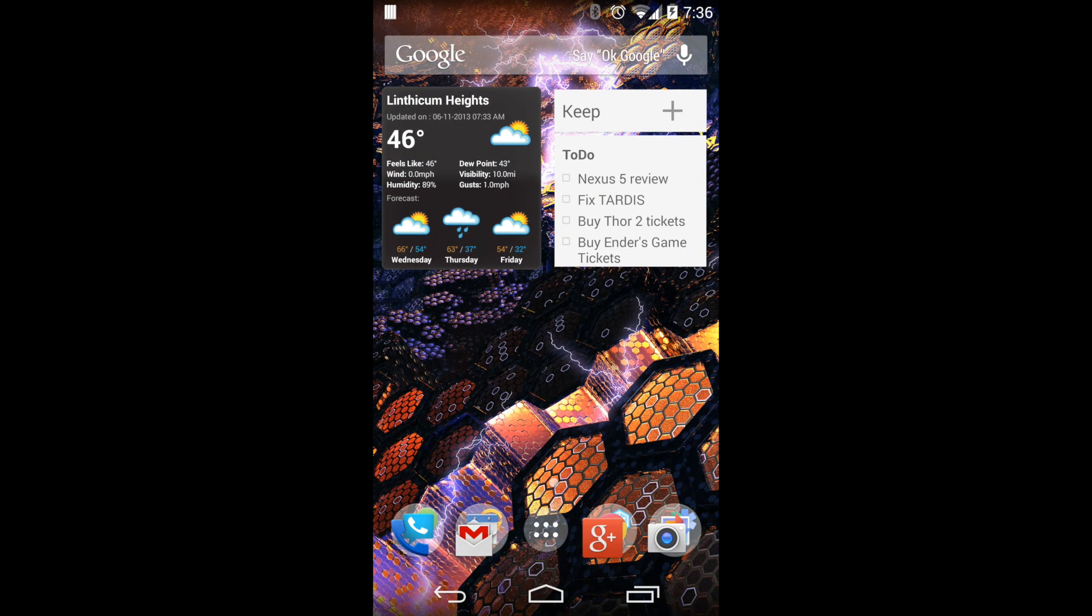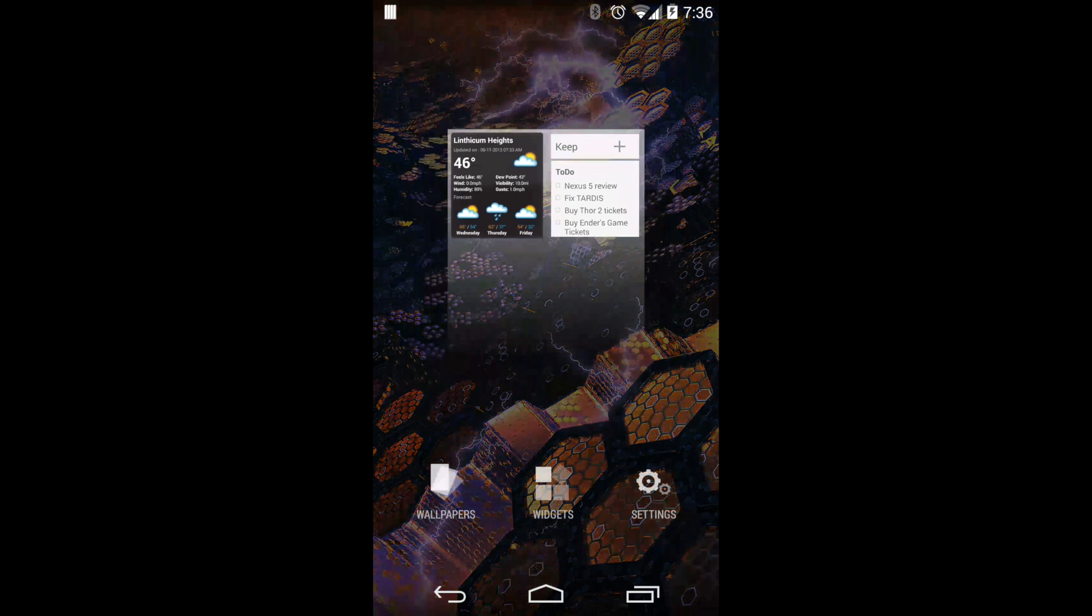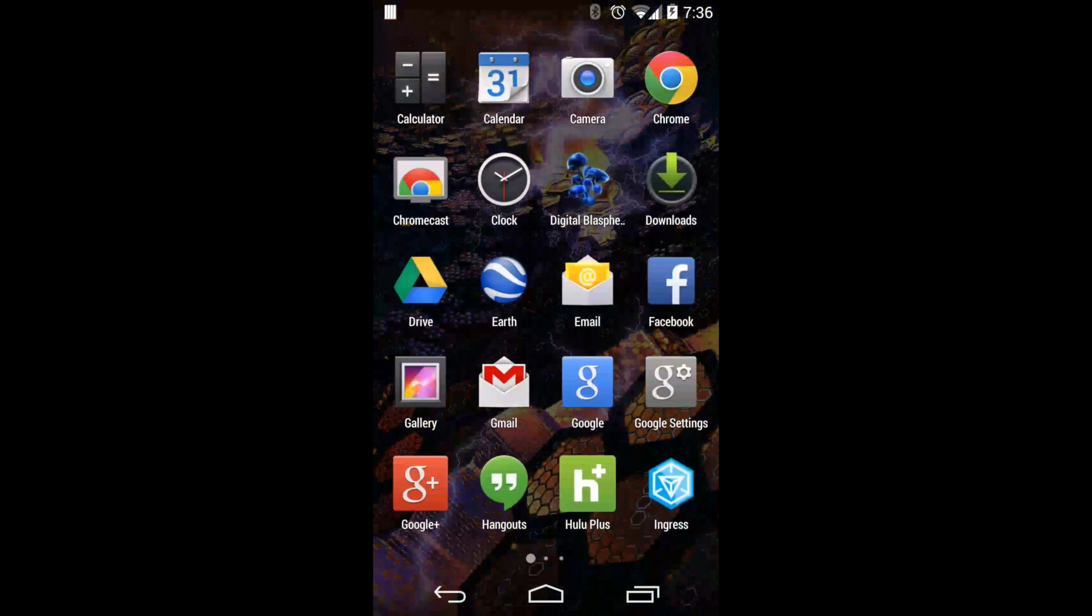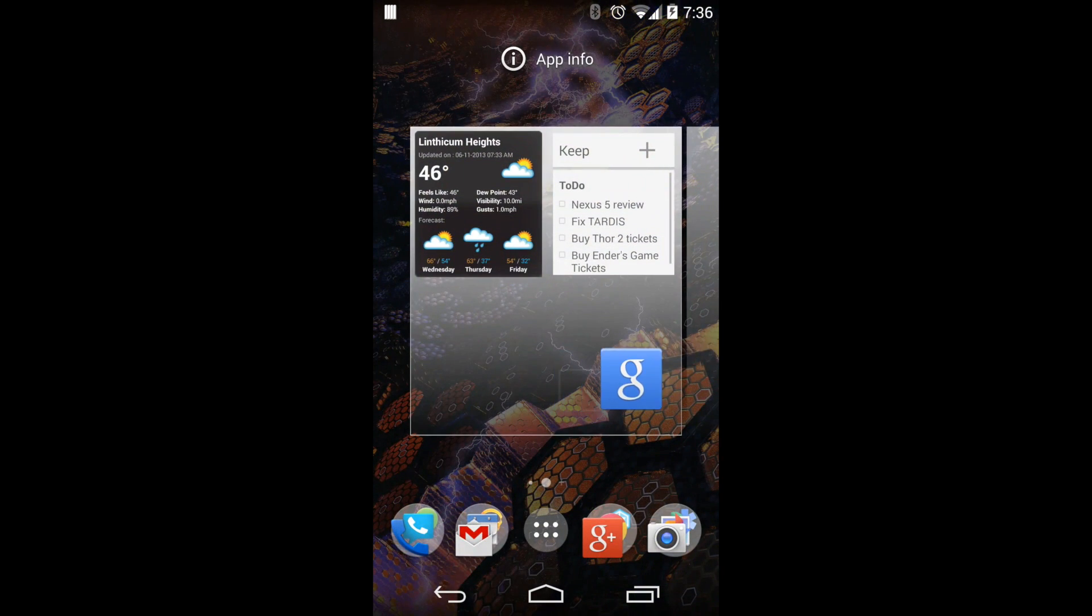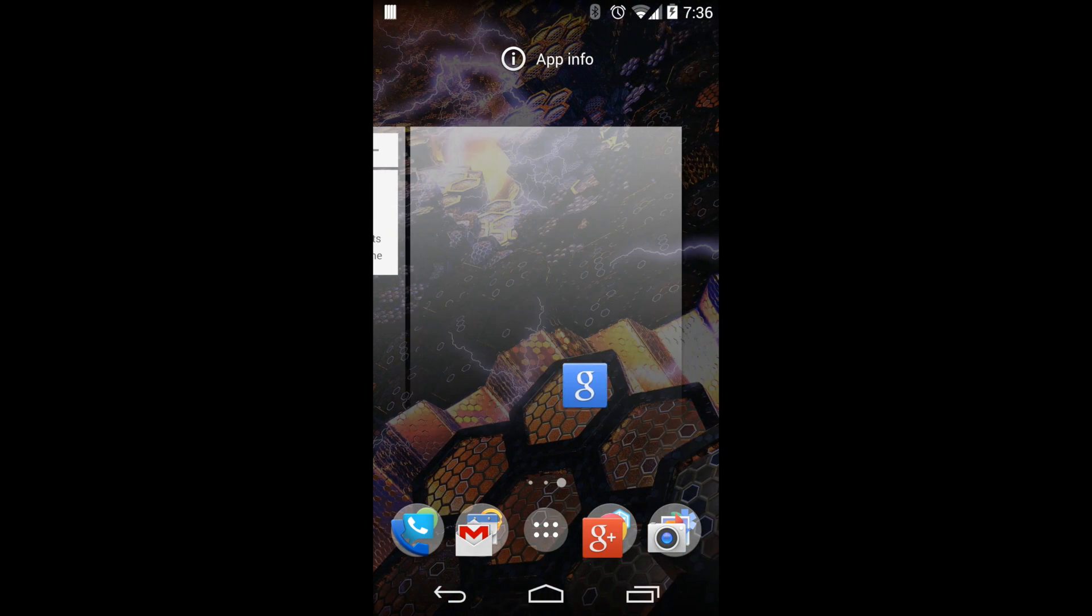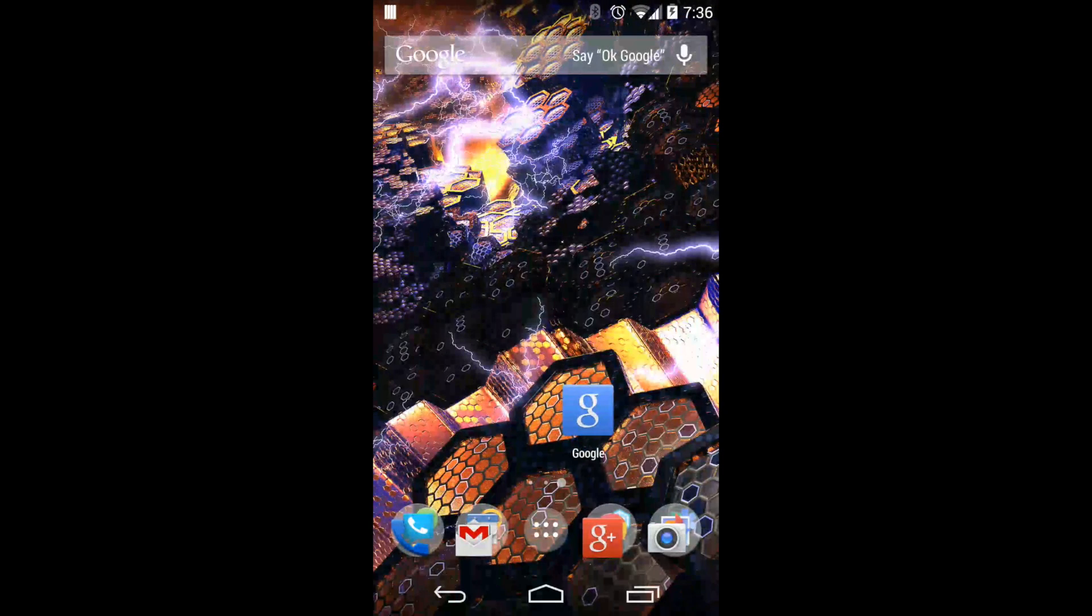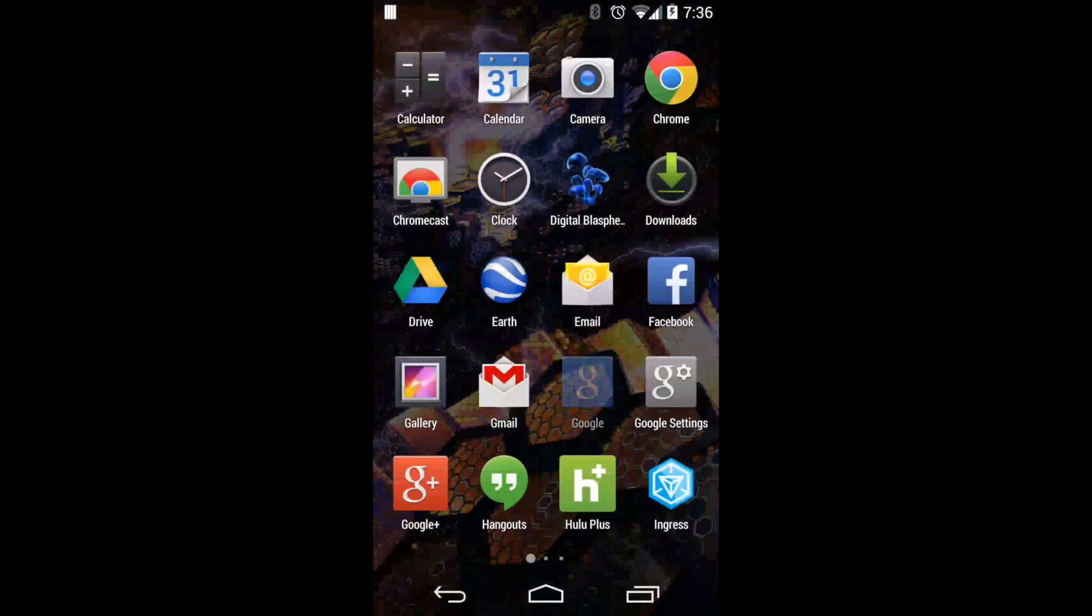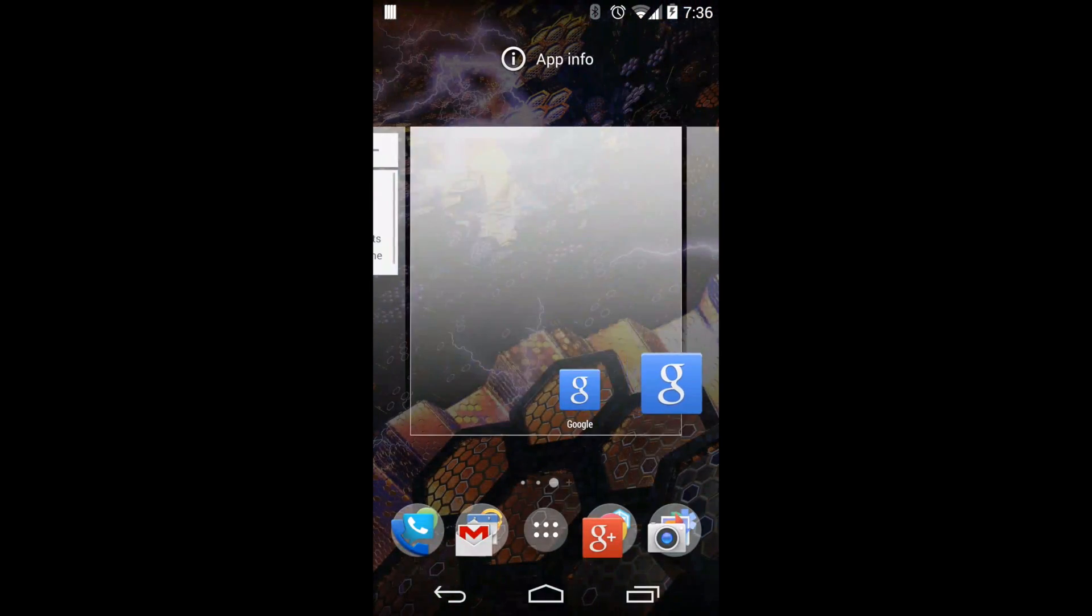You can go ahead and long press if you want to add screens, but you add screens by having content in those screens. So basically you take an icon or a widget and you drag it over to what would then be an empty screen, and you'll have access to that screen.